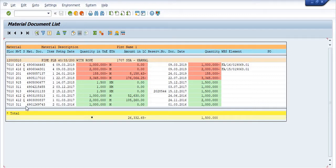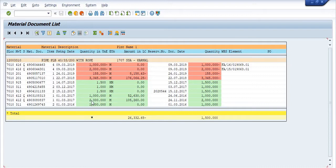Movement type 412Q is the transfer from the project to stock — project to our storage location. So two thousand meters and one thousand meters came in with this movement type.